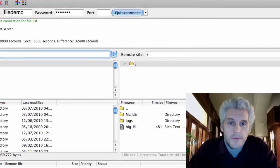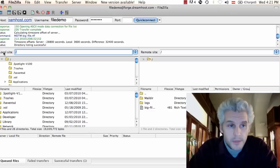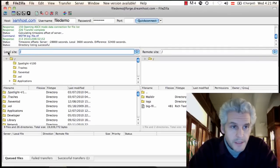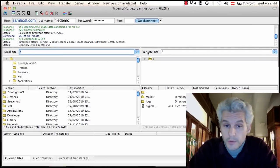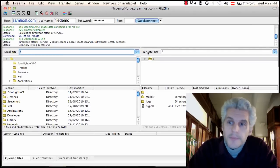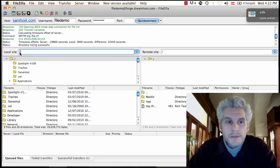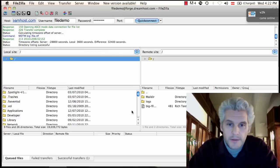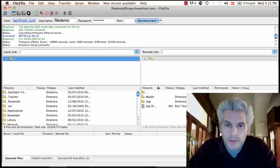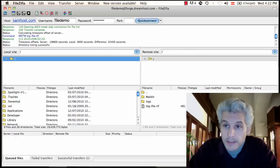So in the FTP FileZilla program, on the left side here you see local site. On the right hand side you see remote site. I think you might be able to switch that. In your local site, sometimes you really have to search around in here.